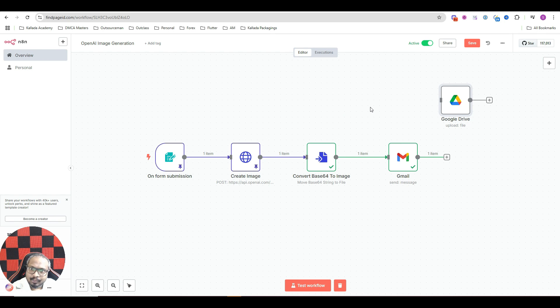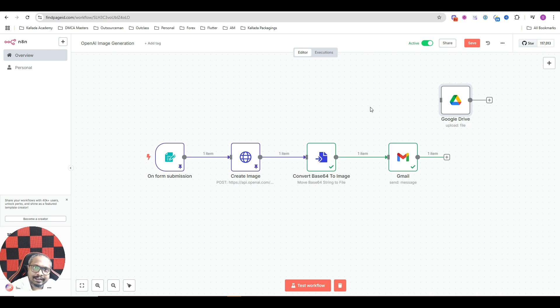So before I show you how to create this, first of all, let me just quickly show you what's the output that we'll get.